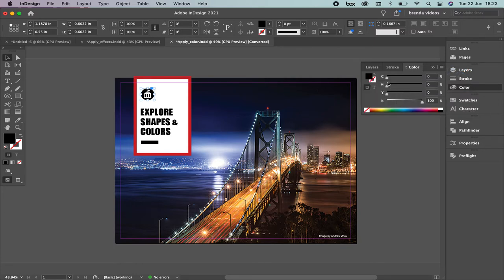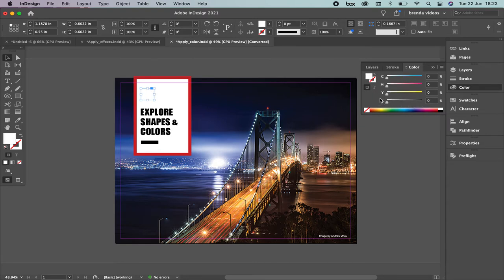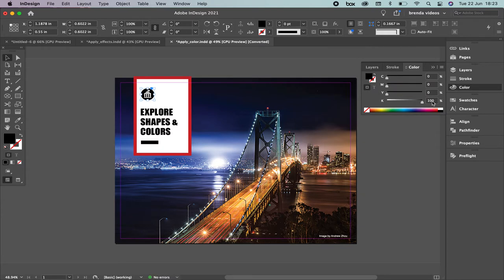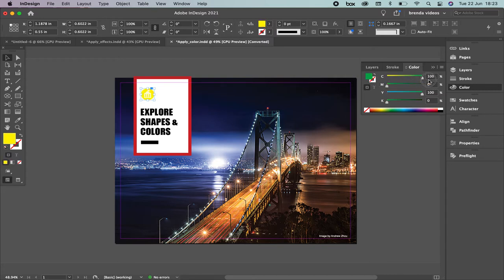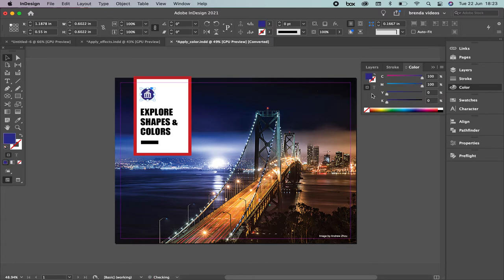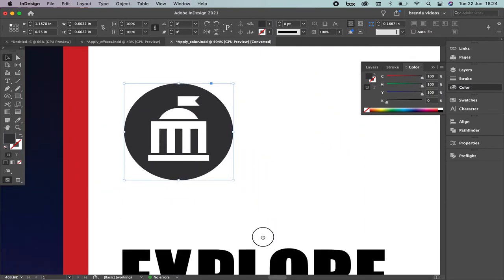We're going to start with the printing method. This one belongs to process color, made by cyan, magenta, yellow, and black. Depending on how you combine the colors, that's the result you're going to have. I'm going to change the color of this icon and transform it into yellow. If I combine yellow with magenta, I get red. If I combine yellow with cyan, I get green. To get blue, I combine those two colors. And if I want to get what's called registration, I combine cyan, magenta, and yellow — it's similar to black but not as saturated.